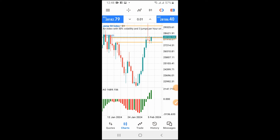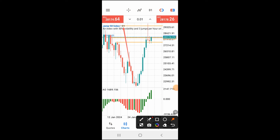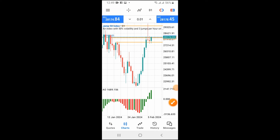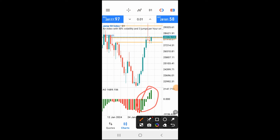This is how the strategy works. First, come to your daily time frame. On the daily time frame, look at this histogram — the Awesome Oscillator histogram is showing green. This indicates that the overall trend of this particular pair — in this scenario I'm trading the Jump 50 Index — is bullish at this given moment.